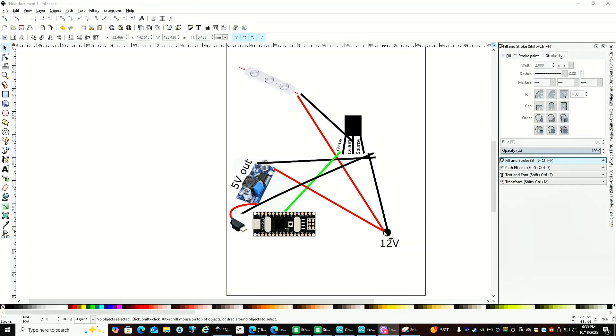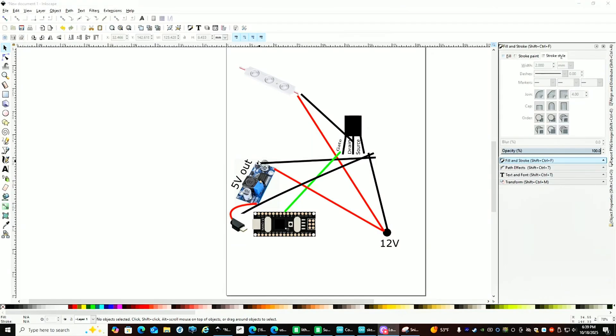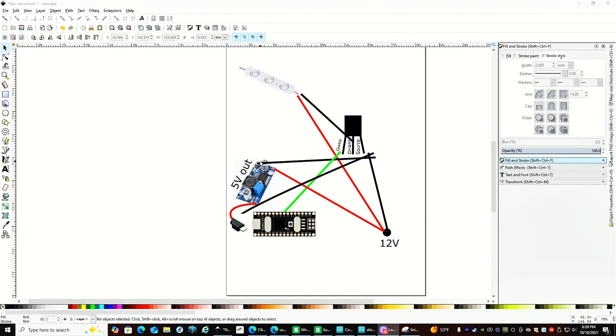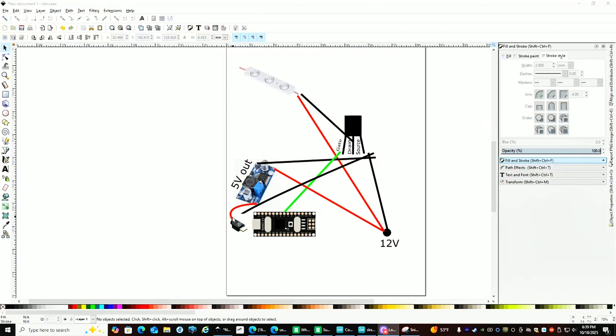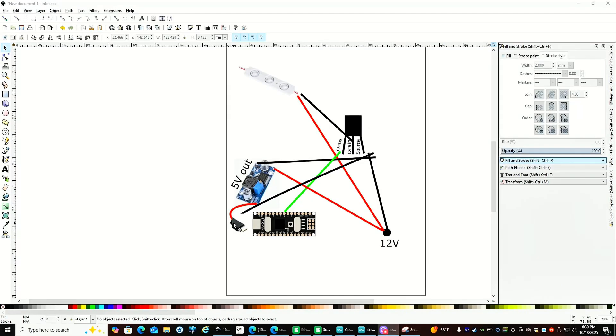The wiring for this project is pretty basic. You've got your 12 volt in, the positive leading to the positive of the LEDs. Negatives are all going to be joined. We've got a buck converter brought down to 5 volts, which is going to run to a USB-C to the Arduino Nano.